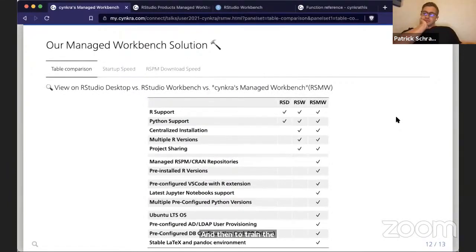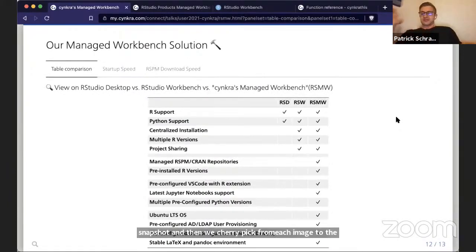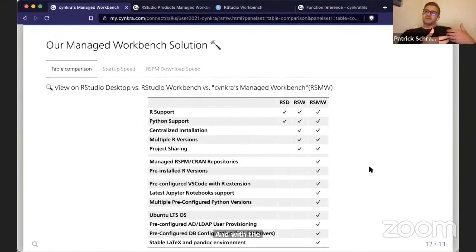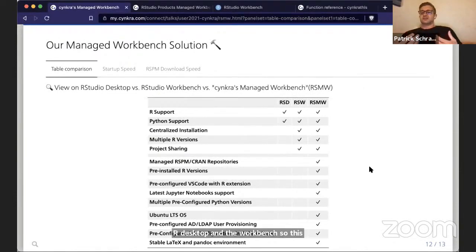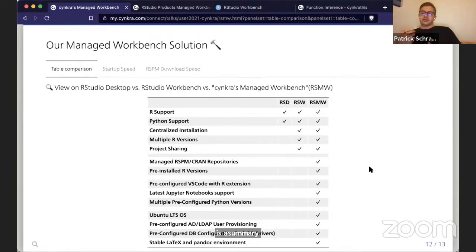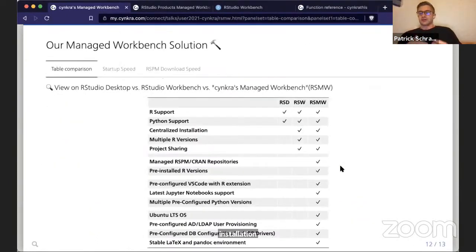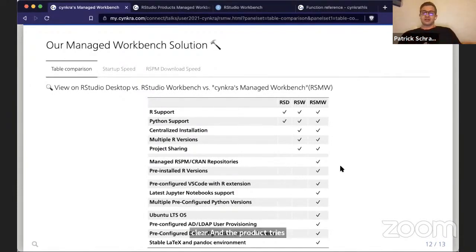There's a comparison table between RStudio Desktop, RStudio Workbench, and our solution — a summary of our added value to the default RStudio Workbench installation that makes it clear where our product tries to be smart, have smart defaults, and just work out of the box.